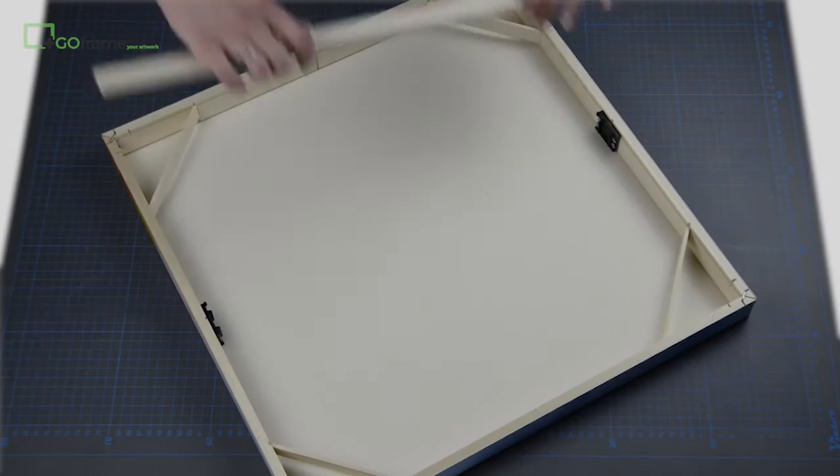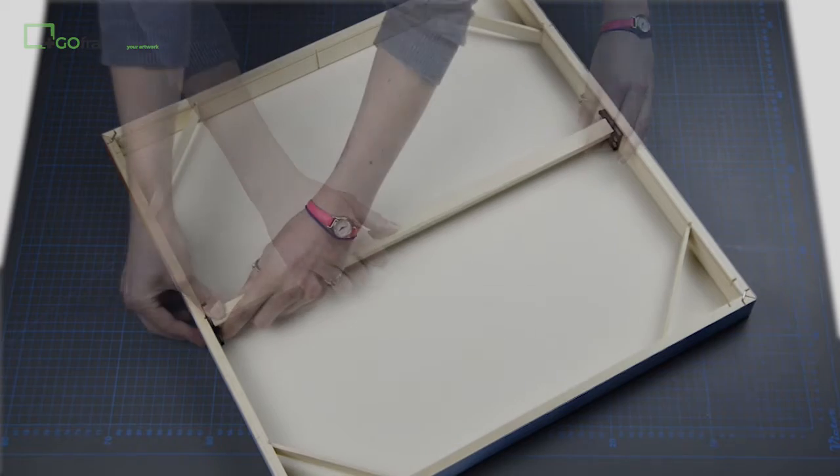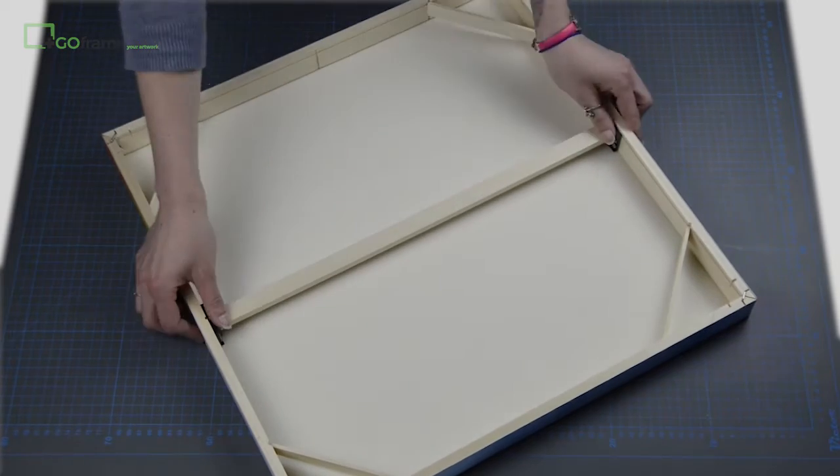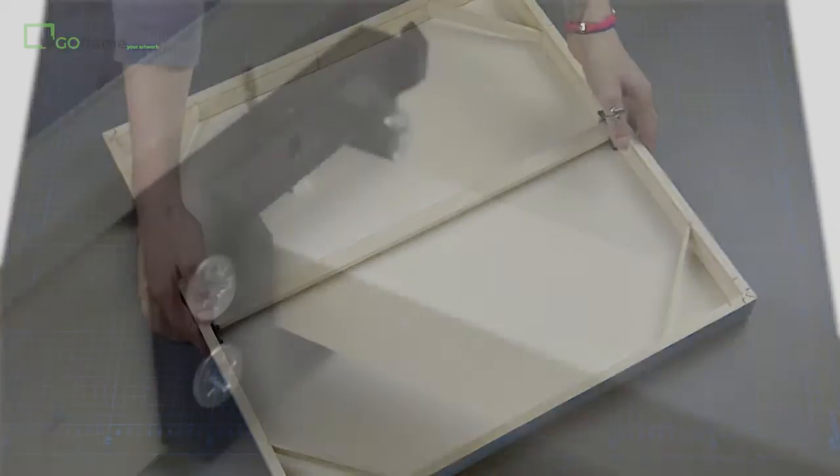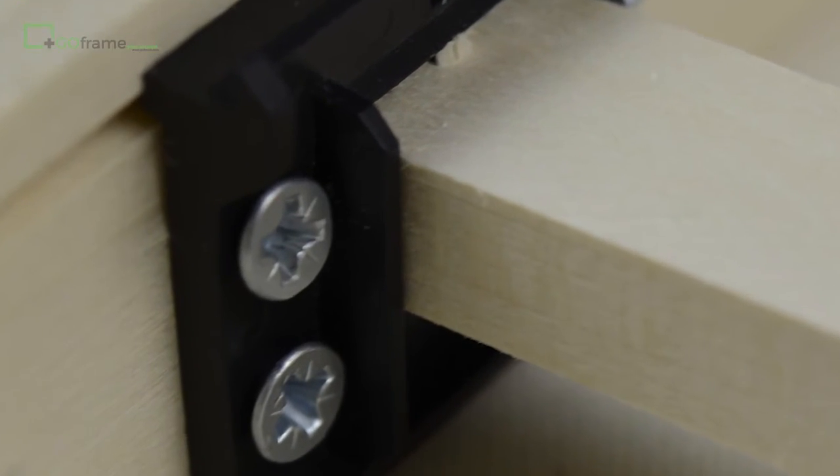When your canvas is complete, simply slot the centre brace bar into place using the guides on the bar joining clips.